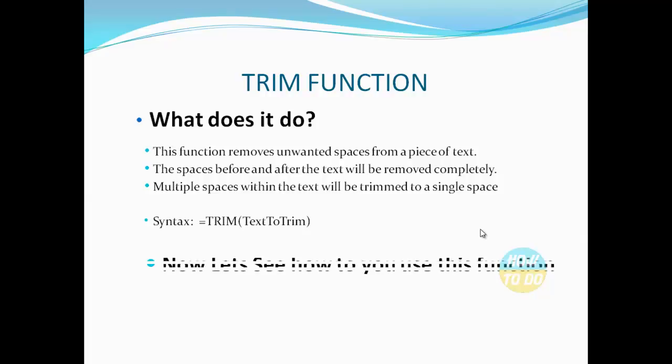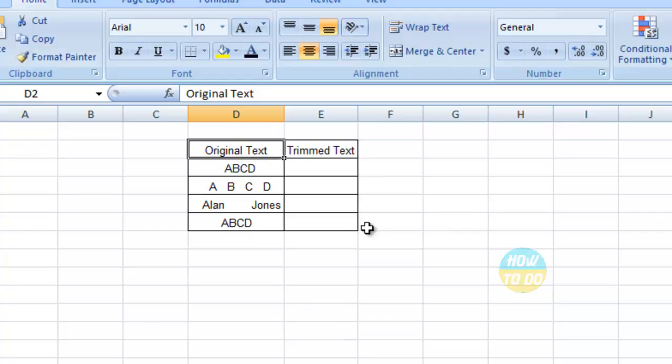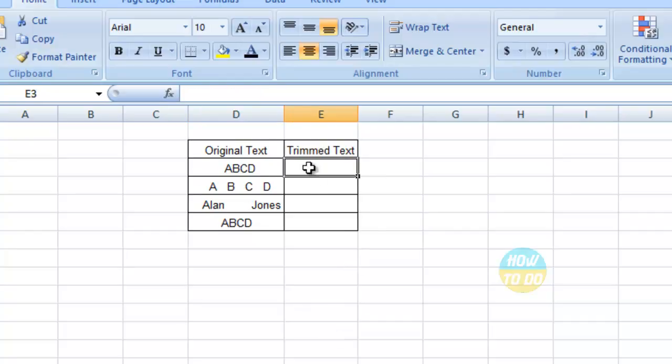Now let's see how to use this function. I have sample data here with two columns: one column has the original text, and the other has the trimmed text, which will be the result.